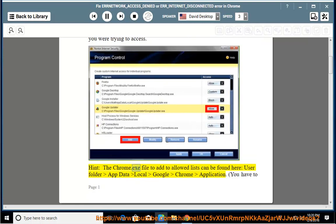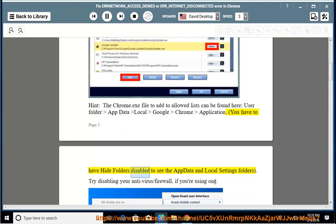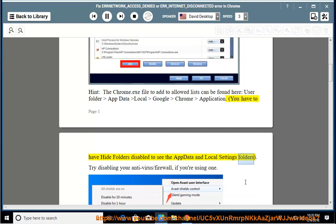Hint: the chrome.exe file to add to allowed lists can be found here — user folder, AppData, Local, Google, Chrome, Application. You have to have hidden folders enabled to see the AppData and Local Settings folders.